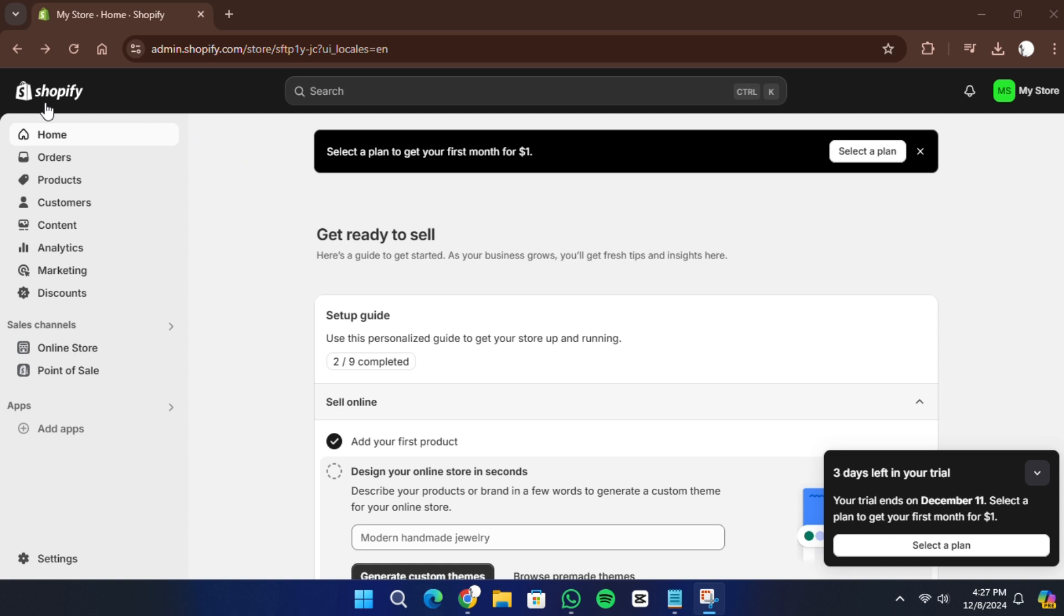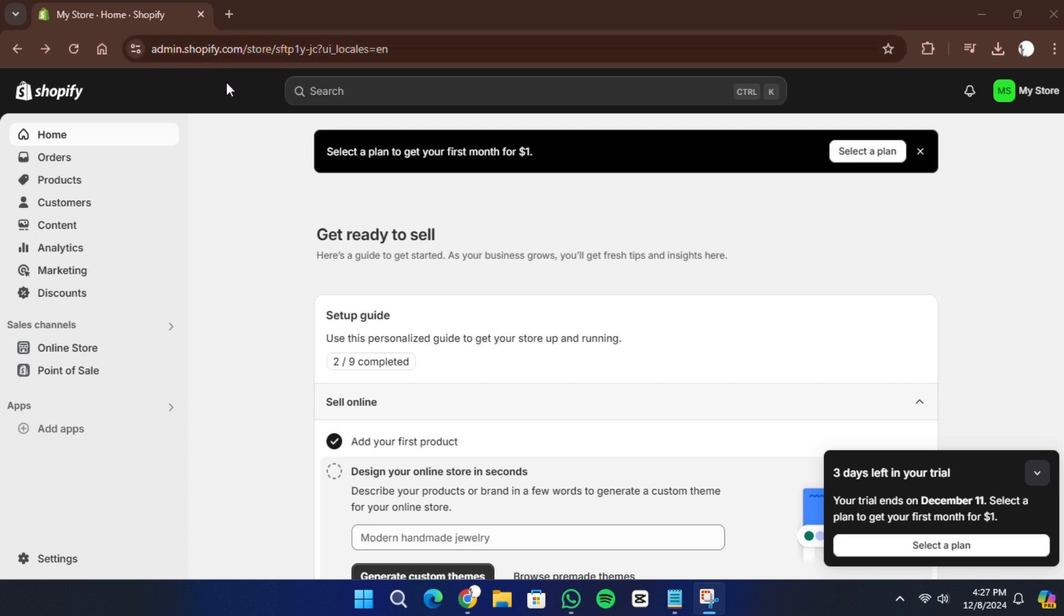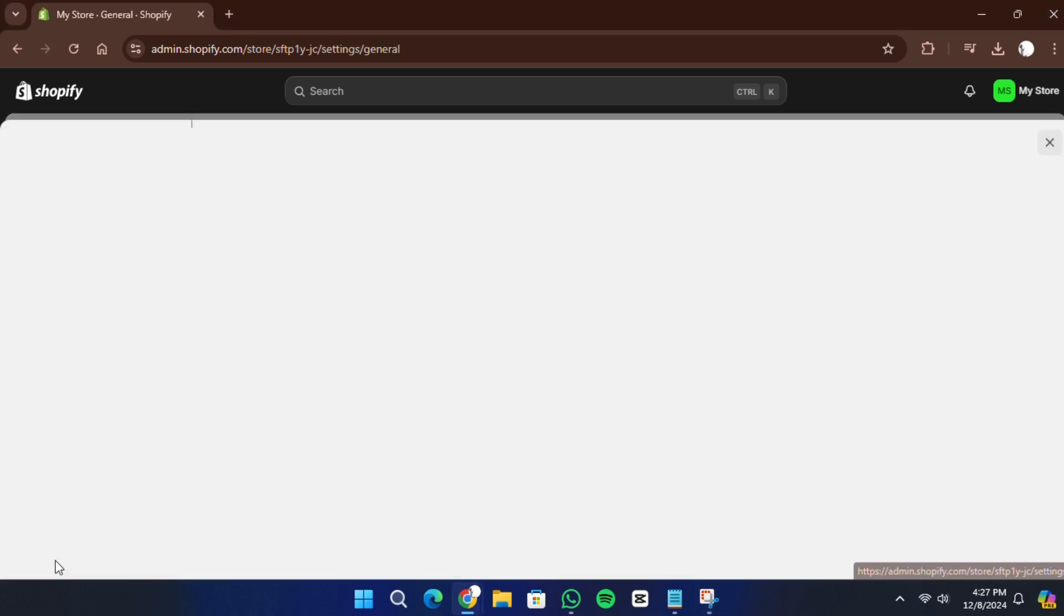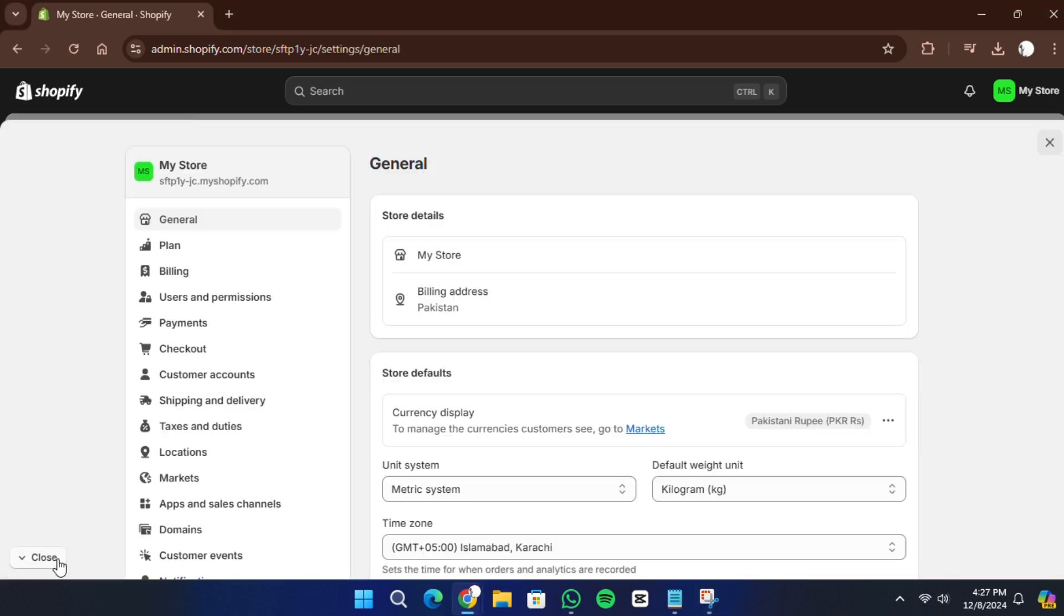The first thing you need to do is log into your Shopify store. For this tutorial, I'll use an example store to walk you through the process. Once you are logged in, go to the settings menu at the bottom left of your Shopify admin panel.